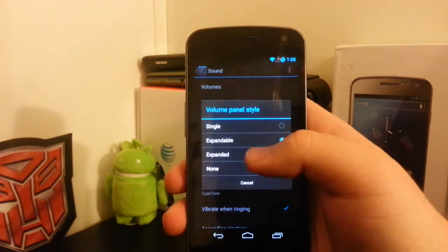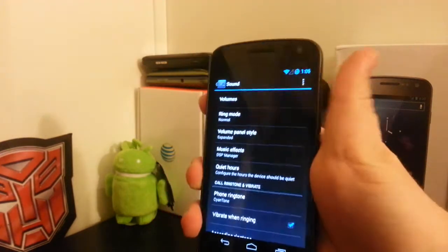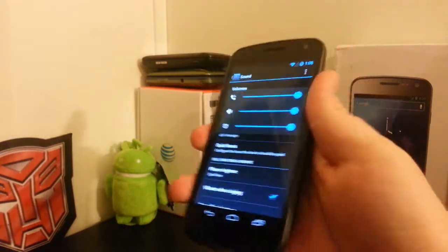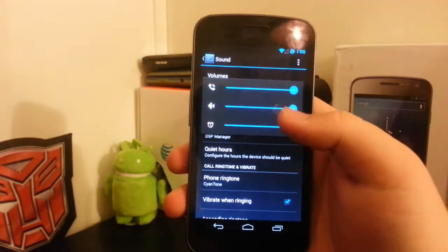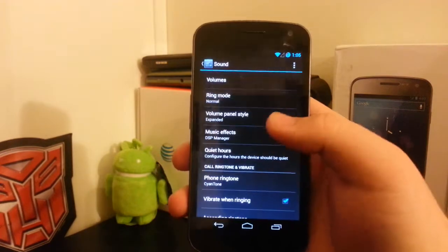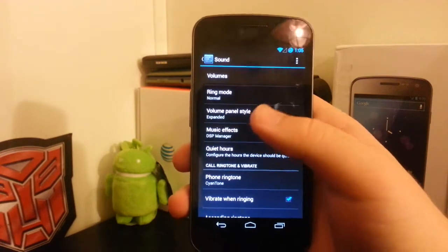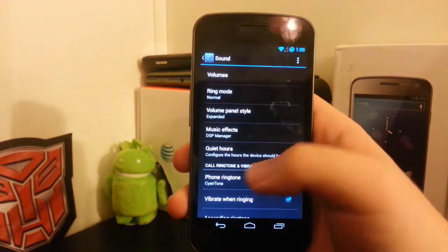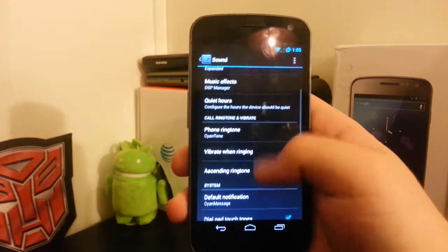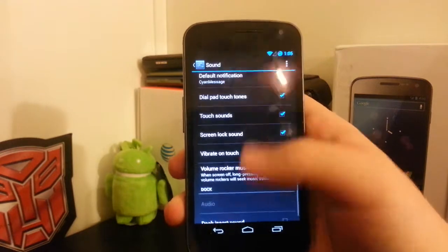You guys may like that to keep it simple, but I think the expanded is easier to use. If you want to adjust your music volume and your call volume at the same time, you can do it from right there.